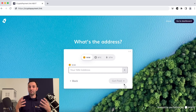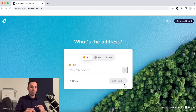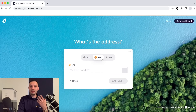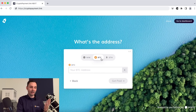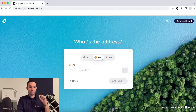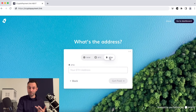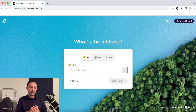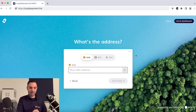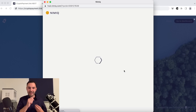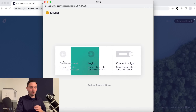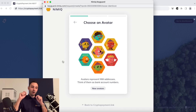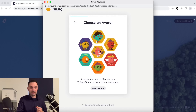On this screen, if you already have a Nimiq wallet, a Trust Wallet, or an existing BTC account, you can enter your addresses here. You can accept NIM, BTC, and Ether with cryptopayment.link. For now, let's assume we're a completely new user starting from scratch. Since I don't have a Nimiq address yet, I just click the little plus button and cryptopayment.link allows us to create an account from scratch.